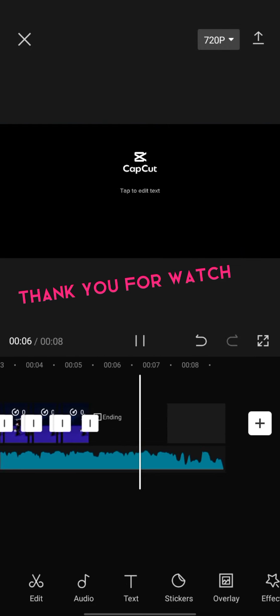Thank you for watching. Don't forget to like and subscribe. Thank you for joining us!